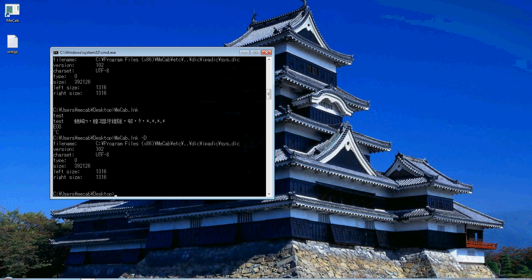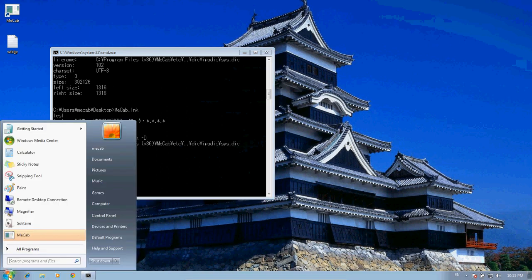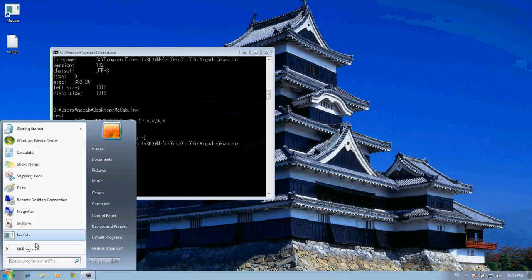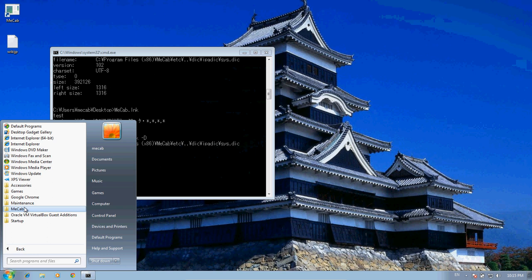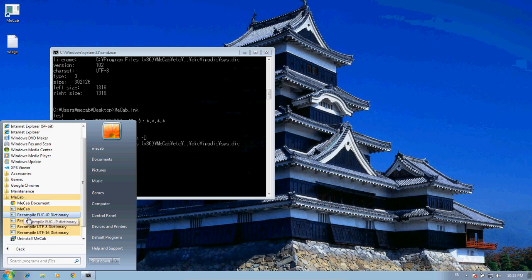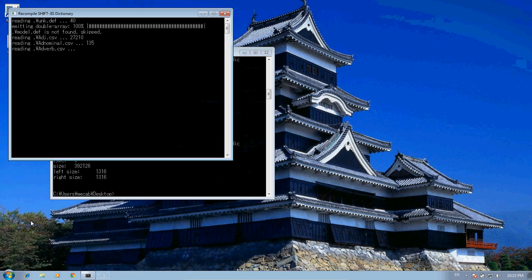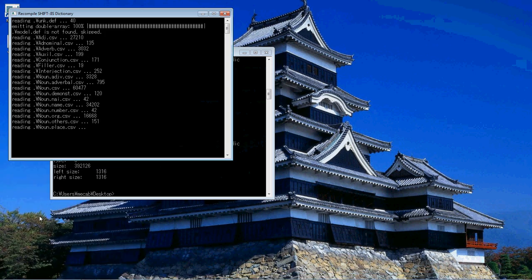And I don't know if it ran. Maybe it didn't run. Let's see. Now we're still in UTF-8. OK, so I need to do that again. I think I had it open, that's why. MECAB Shift-JIS.